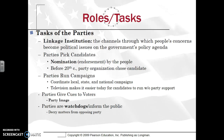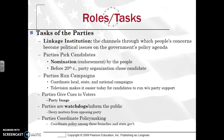Parties help voters by coordinating their party image in terms of what they stand for. They are also watchdogs — similar to the media — very quick to point out wrongdoing of the other party. The bigger reason for being a watchdog is to take that person's voters and convert them to your political party. You'll see it all the time on CNN or Fox News where a politician is decrying matters from another party. Parties also coordinate policymaking in terms of laws, coordinating policy amongst the three branches and state government.